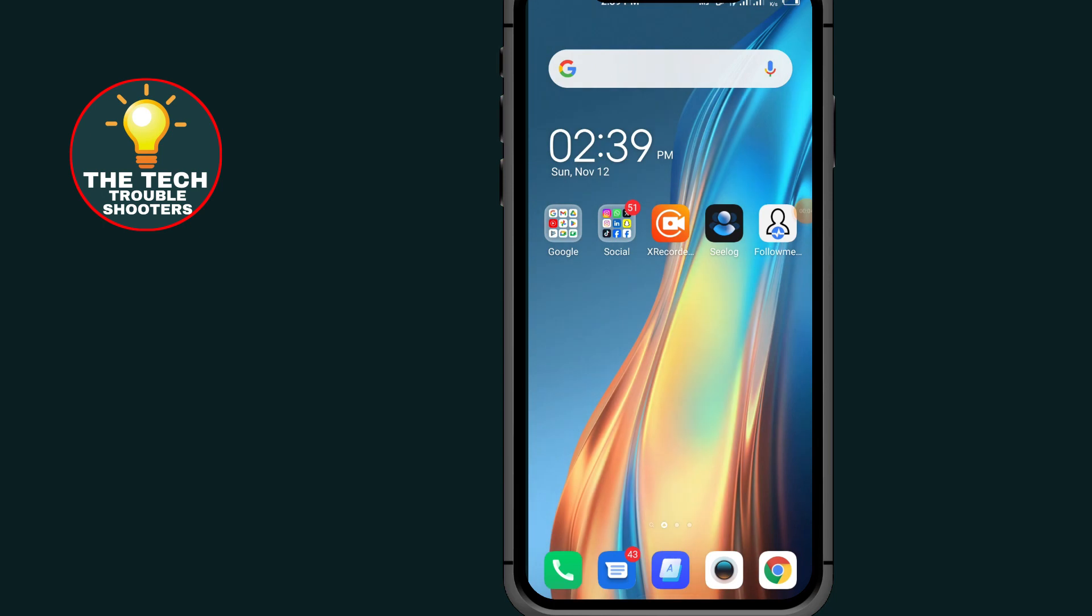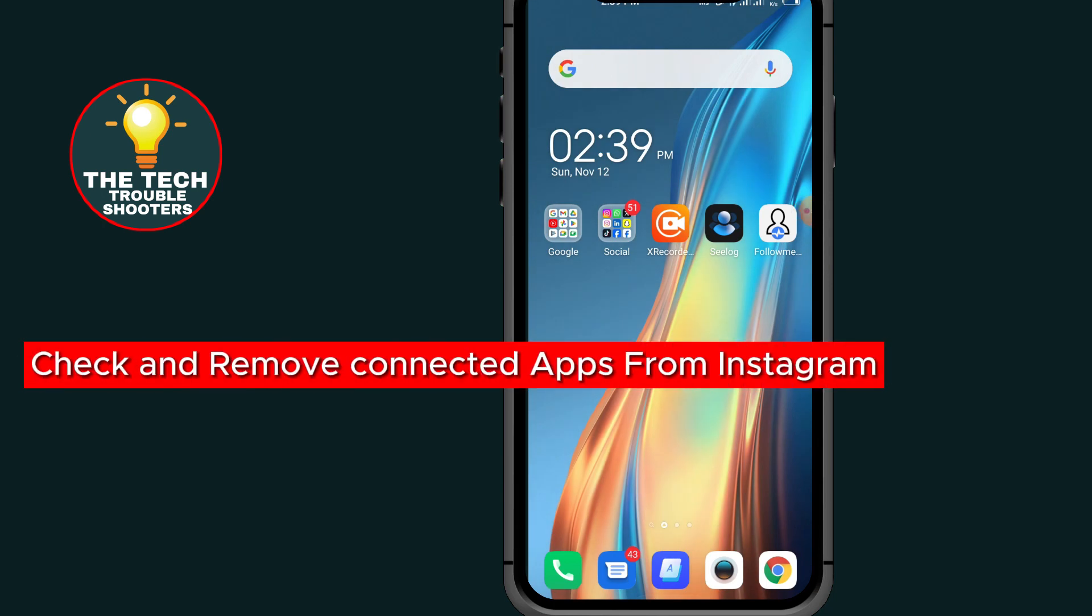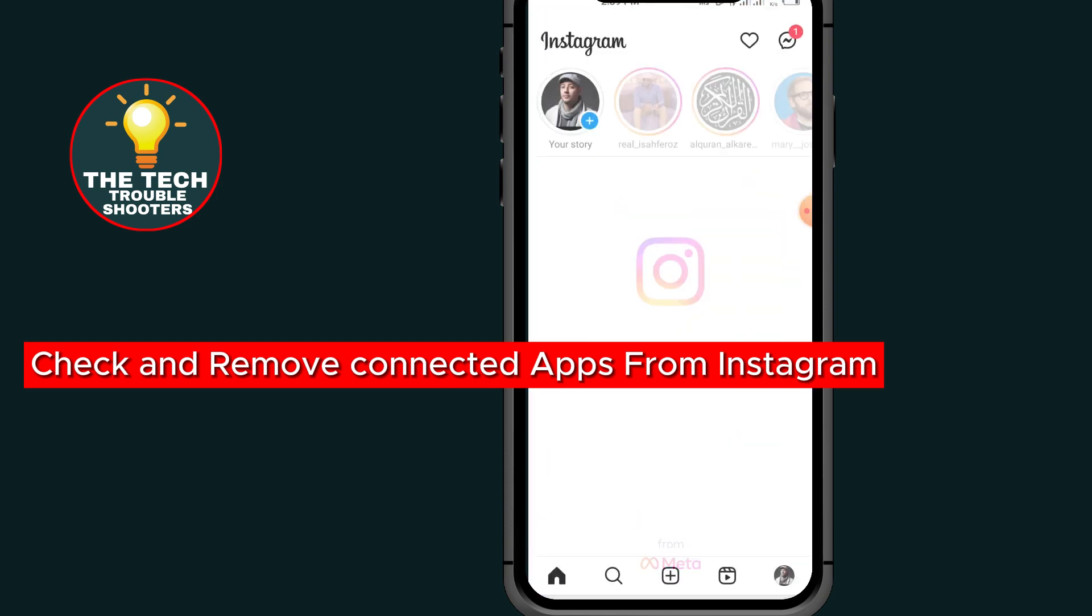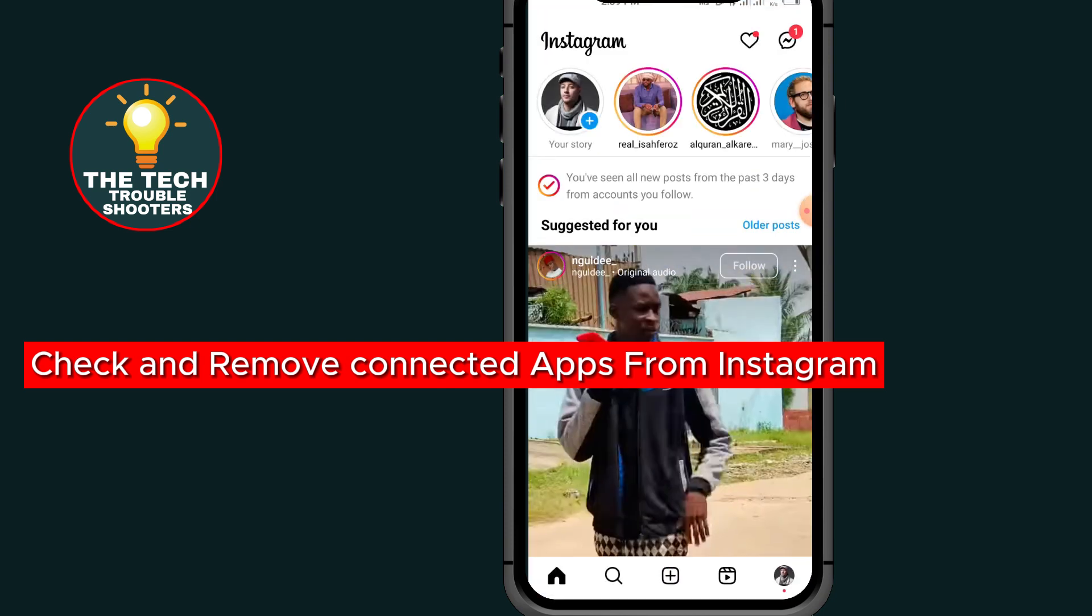How to check and remove connected apps from Instagram. Make sure to watch till the end so you don't make any mistake, and don't forget to like and subscribe. First of all, go to Instagram.